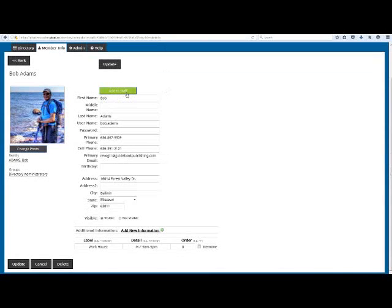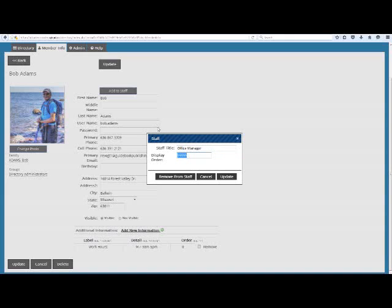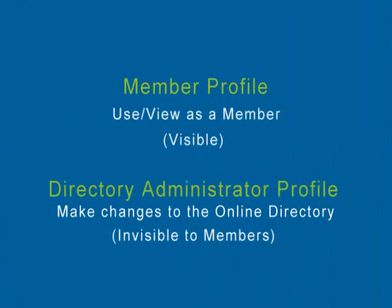If you see a button that says Add to Staff, that means I didn't have your job title so I haven't added you to the staff page. To add your profile to the staff page, click the Add to Staff button, type in your title, and click Save.